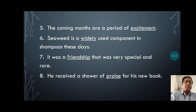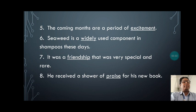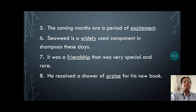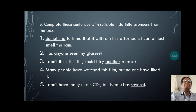Eighth sentence: 'He received a shower of praise for his new book.' 'Praise' — no doubt it can be a verb, but at the same time 'praise' is a noun as well — and that is the uncountable noun in this sentence.